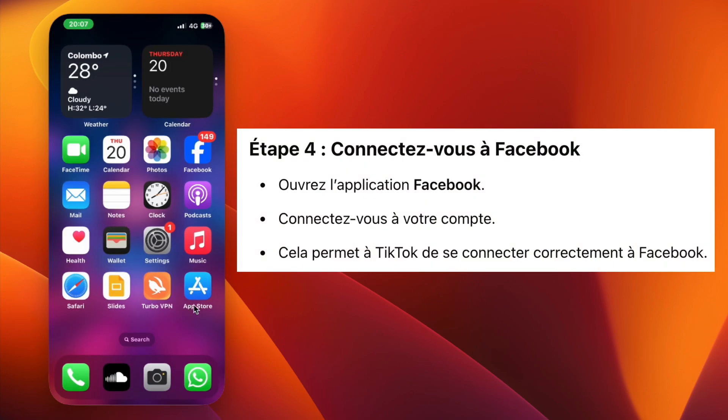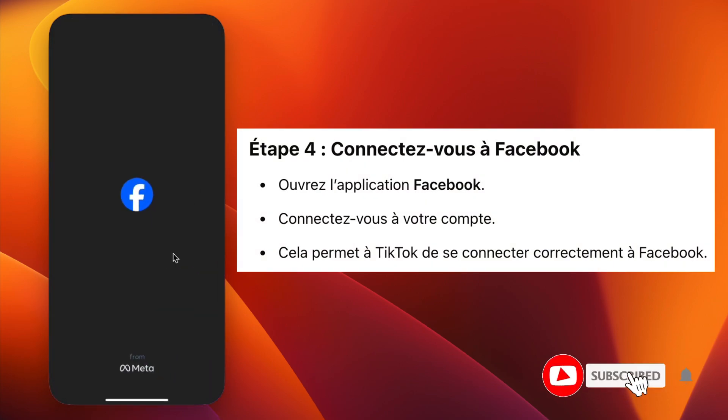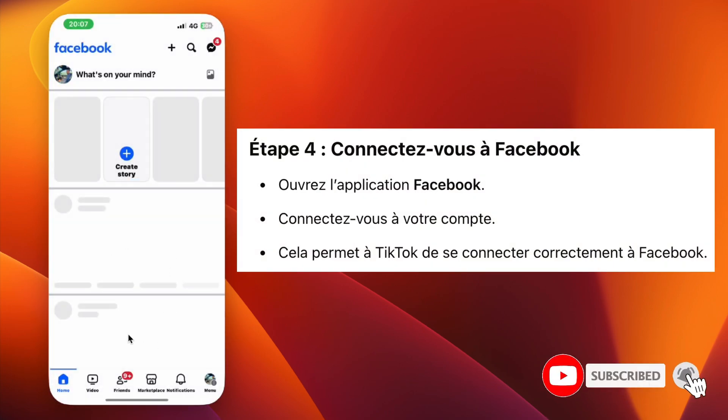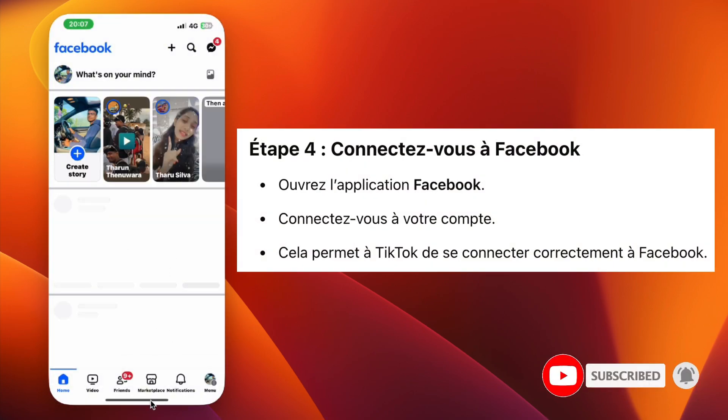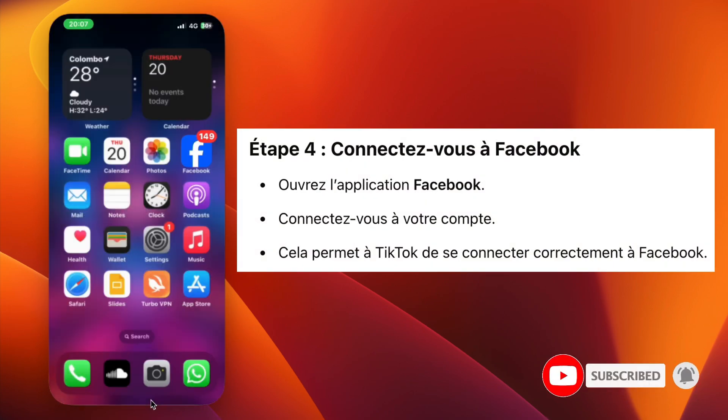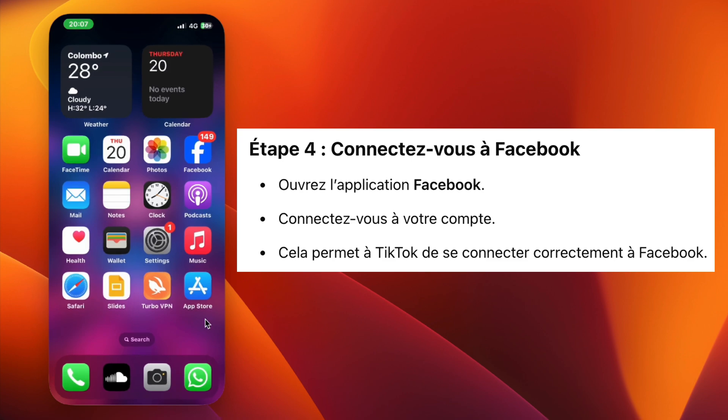Step 4. Open the Facebook app. Log in to your Facebook account. This step is important to connect TikTok with Facebook successfully.